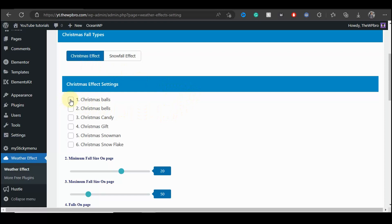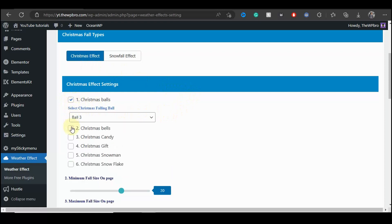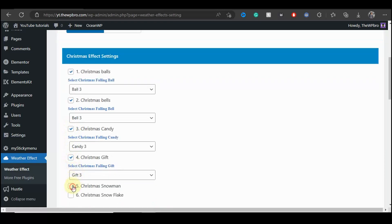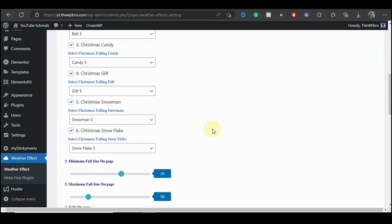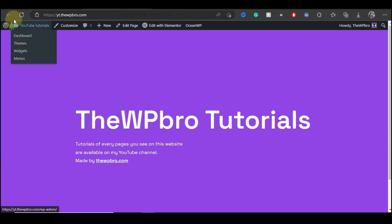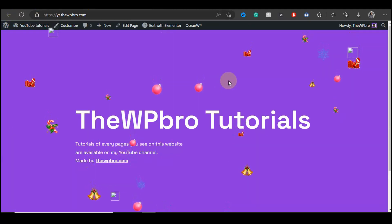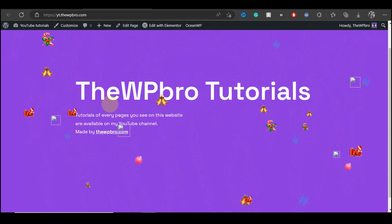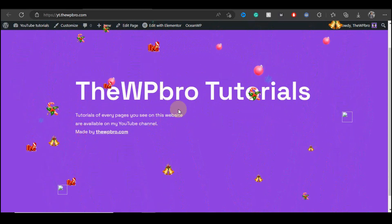Let's activate all the effect settings this plugin has to offer. I'm going to activate the Christmas balls, Christmas bells, candy, gift, snowman, and also snowflake. I'm going to leave every other thing as it is — you can mess with the settings when you're trying out the plugin for yourself. I'm going to click Save, and by the time we come to our website and refresh the page we're going to have these icons falling on our website. This looks beautiful!